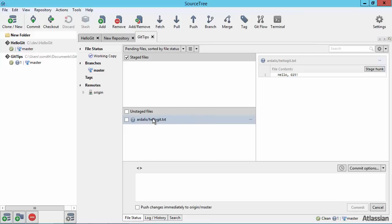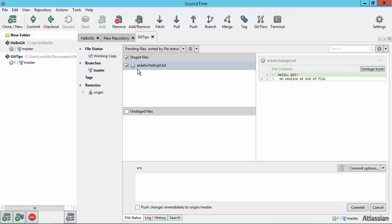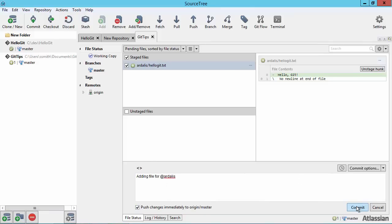So here we see our unstaged file. We're going to stage it. That's the equivalent of doing an add at the command line. And then we're going to commit it. And we'll check this box here to automatically push it. So this is doing a git commit and a git push in one operation when I click this button.